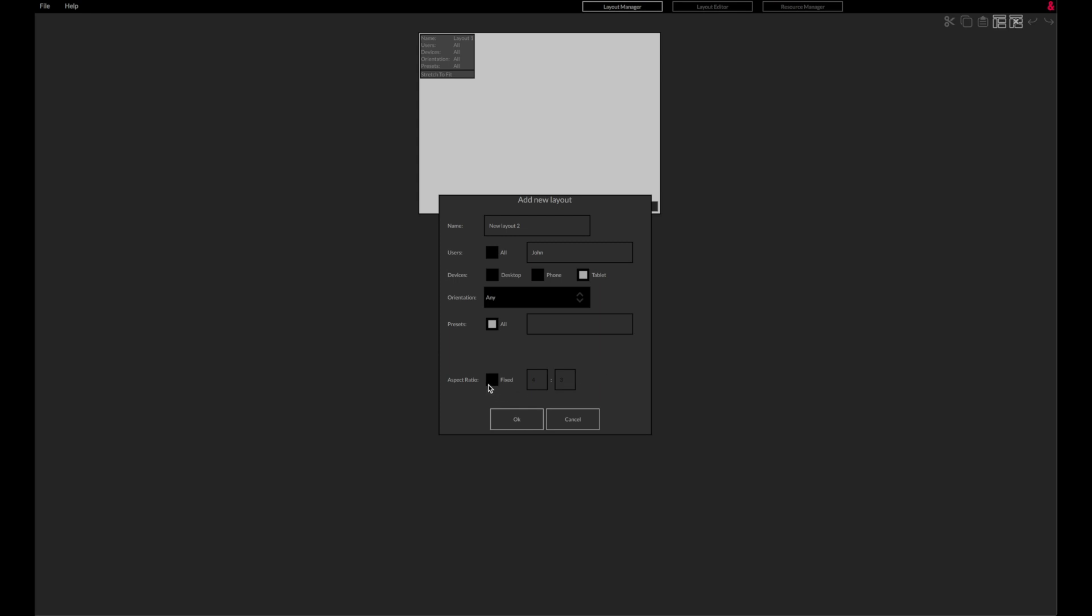Layouts can also be assigned to specific presets, meaning no layout will be displayed until a relevant preset is recalled from a different device, for example.